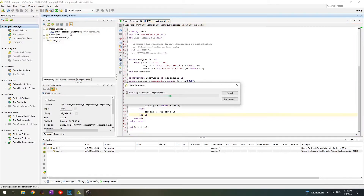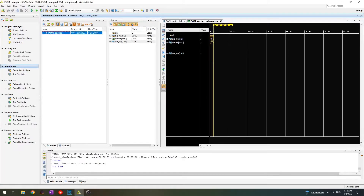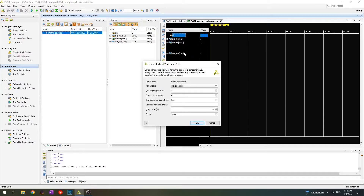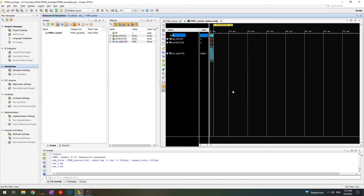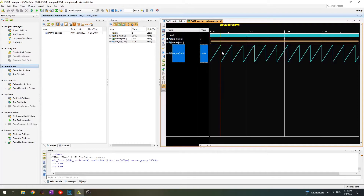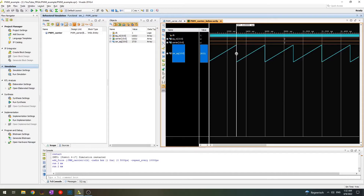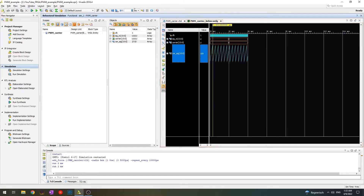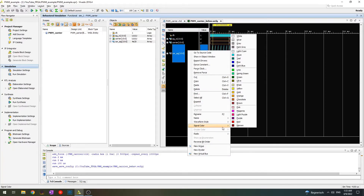Let's force the clock again with a slightly smaller period and run it. We see something interesting — the carrier signal resets after reaching around 29,000 something when it hits 30,000 as we declared. I think for PWM that's fine. Let's make the simulation run to 100 microseconds from now on and change the waveform color to magenta — looks pretty good. Now let's do some actual PWM action, not just the carrier itself.